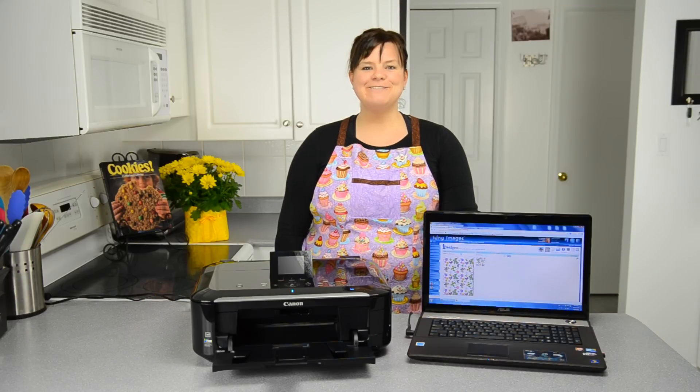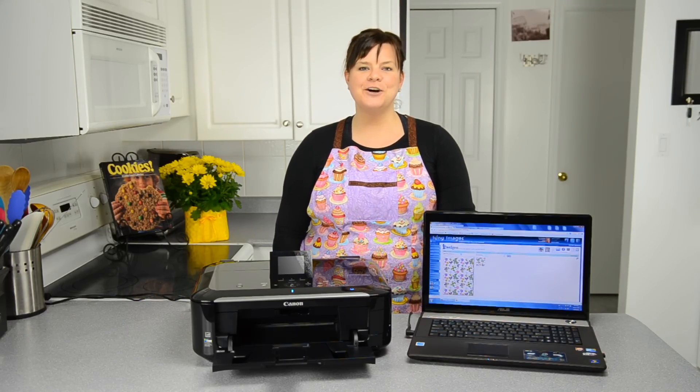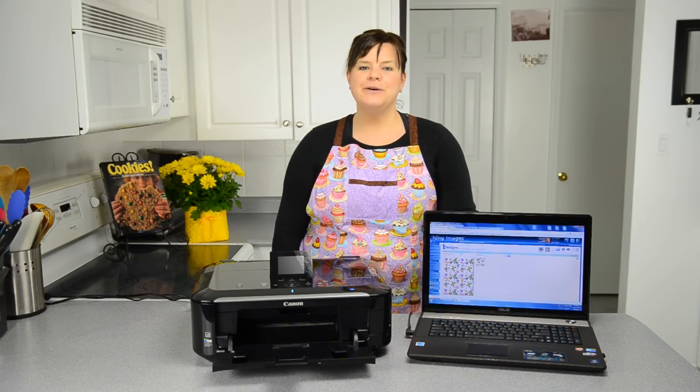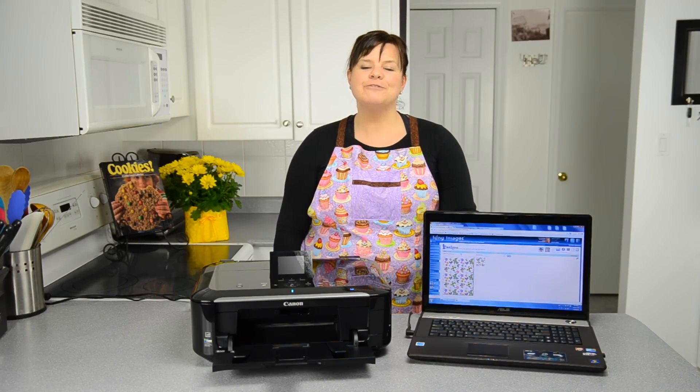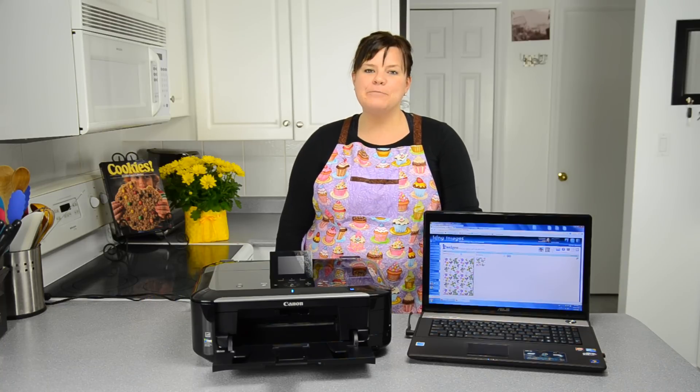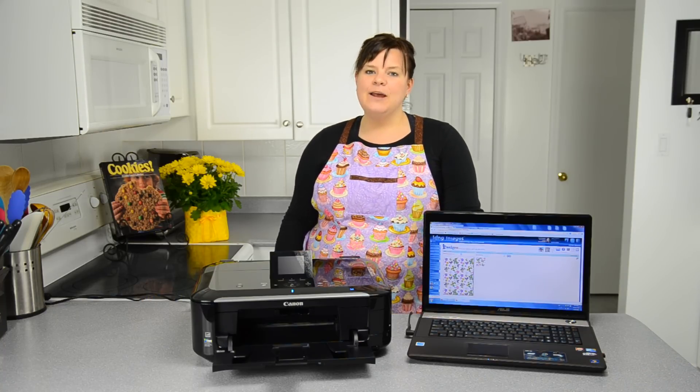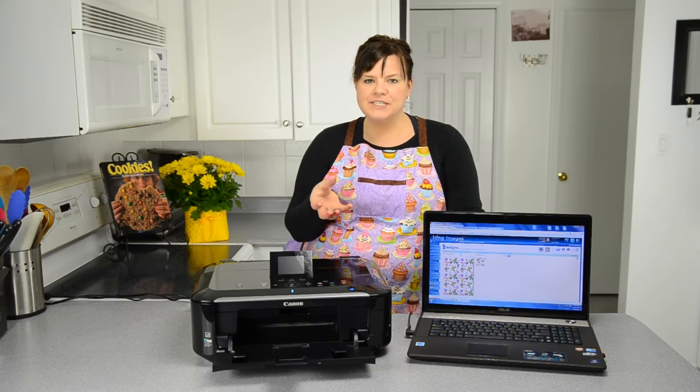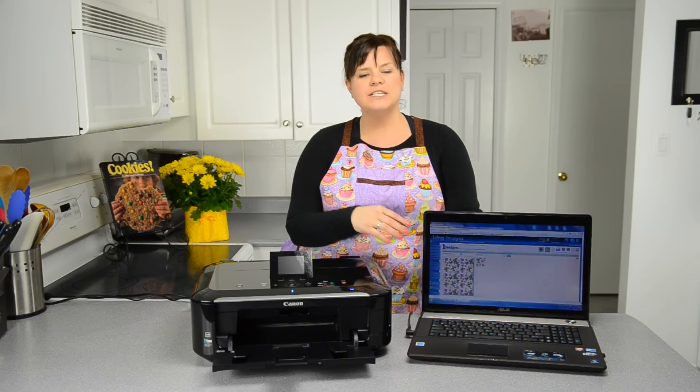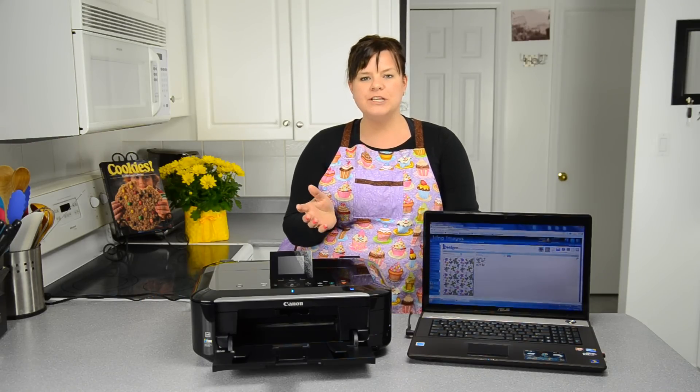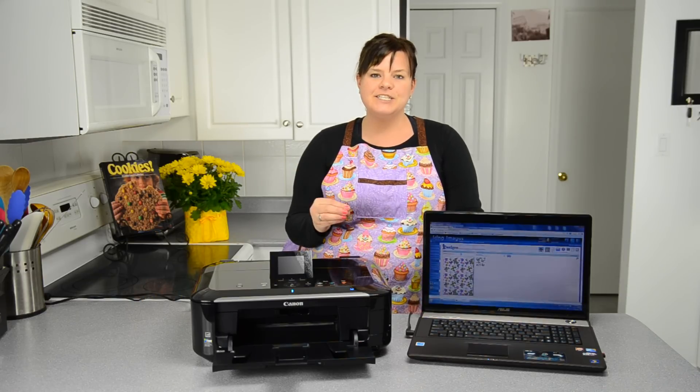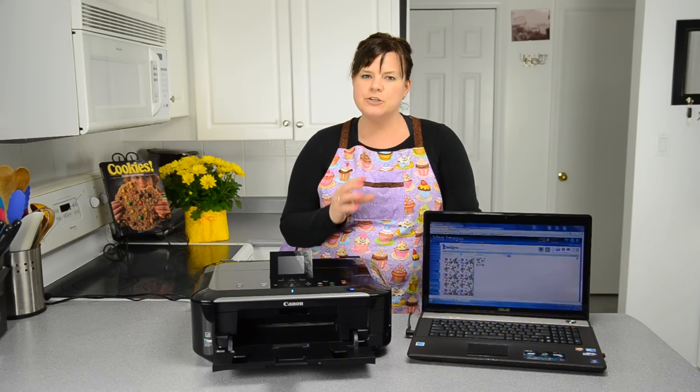Hi everybody, this is Jen from CookiesCupcakesandCardio.com. Today I'm going to be showing you how to lay out photos for an edible printing demonstration. In a previous video, we talked about the hardware you need for edible printing, the icing sheets, and the edible ink, so make sure you check that out.